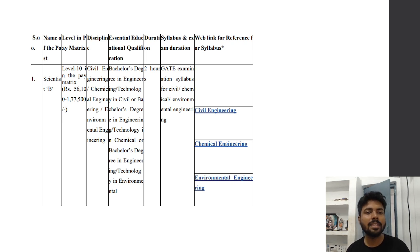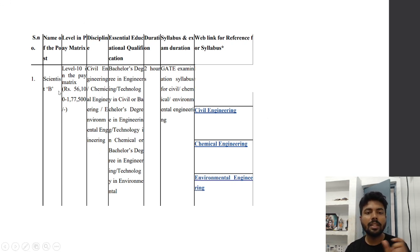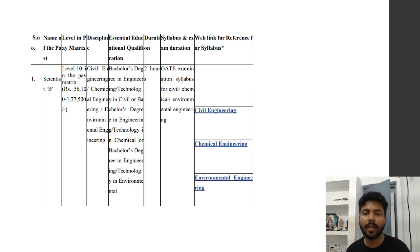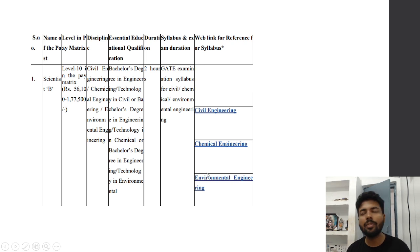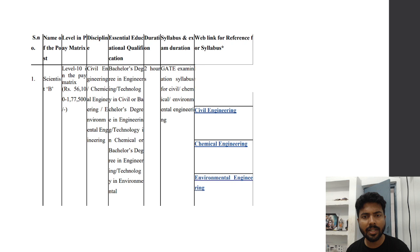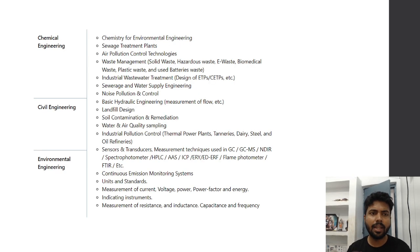The syllabus for Civil Engineering, Chemical Engineering, and Environmental Engineering follows the GATE examination syllabus for their respective branches. The duration of the examination is two hours. If you go to the official website and click on the syllabus link, you will get the GATE syllabus for these particular branches. So if you cover the GATE syllabus for Environmental and Civil Engineering, you can definitely do well.